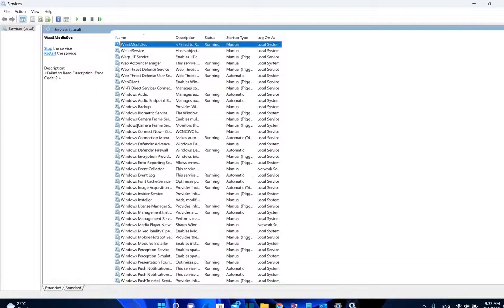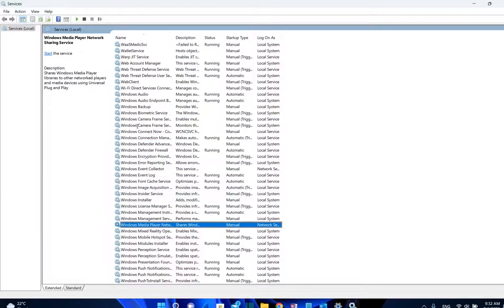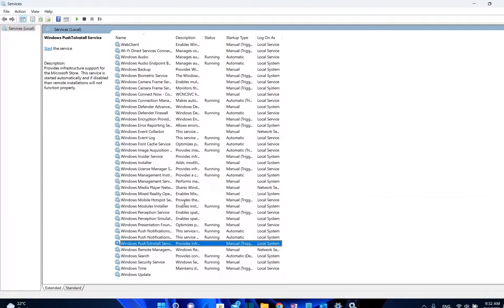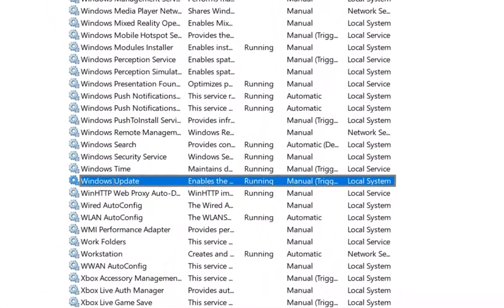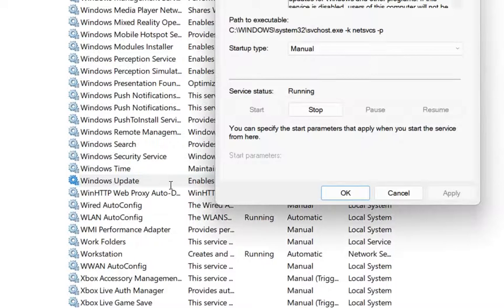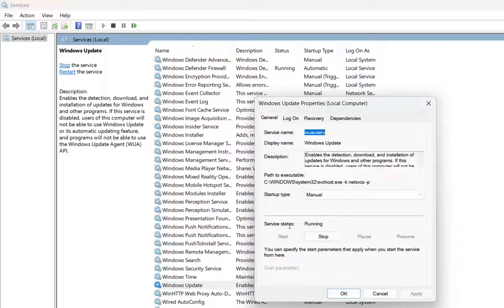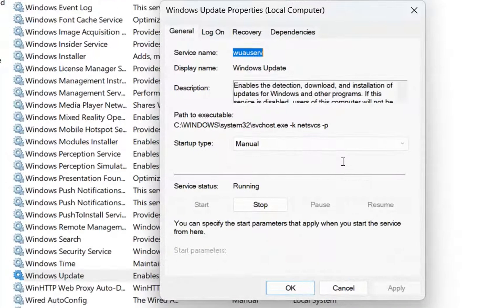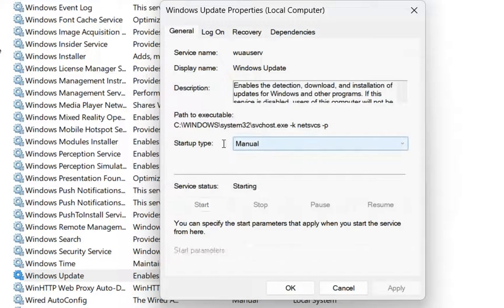Once you're here you have to search for Windows Update. We scroll down until we find the Windows Update service. Here it is. I double click on it to open, and as we can see the service status is running, which means that updates are automatically installed on my computer. I'll stop automatic updates and once it's stopped we need to change the startup type.